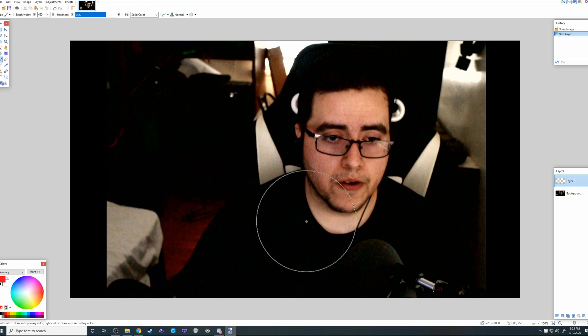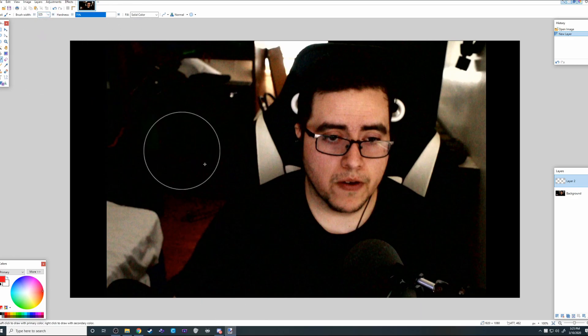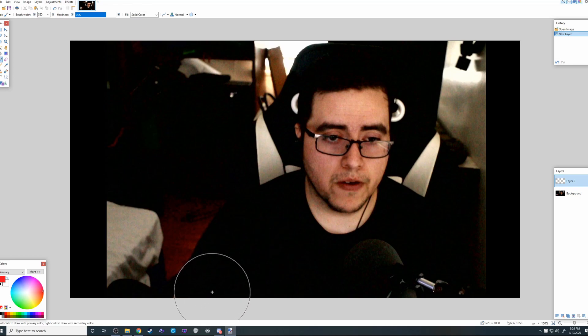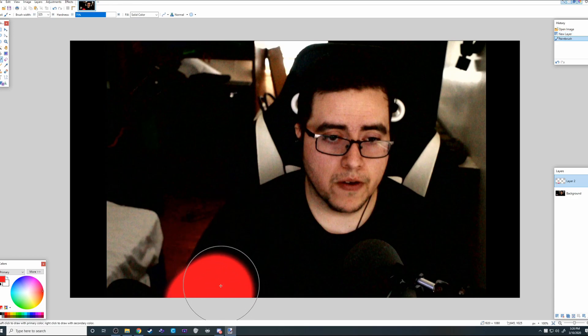You want to pick something that's very big, but not too big. Maybe 325 there. And we're going to color ourselves in. We don't want to go beyond ourselves.